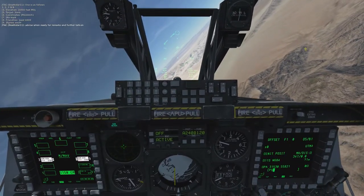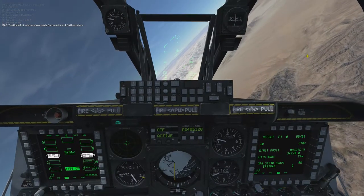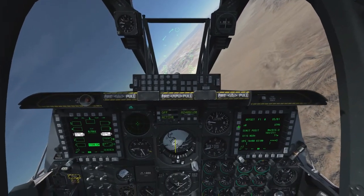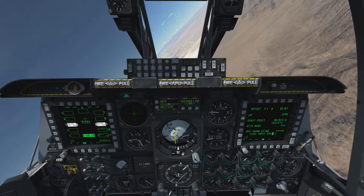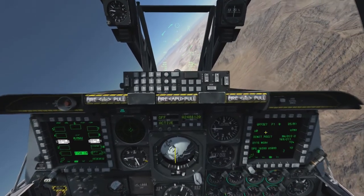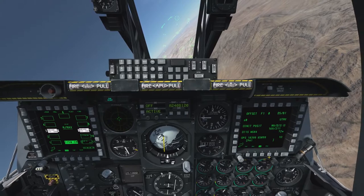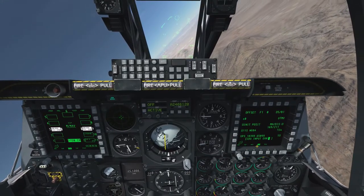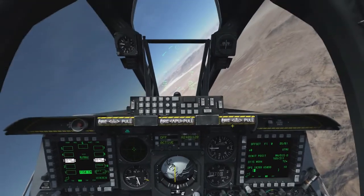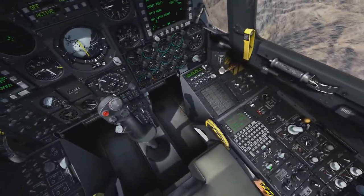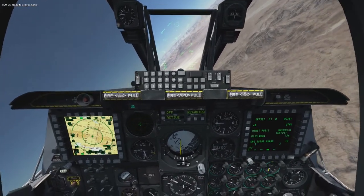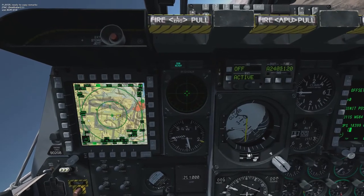Papa Alpha one, eight, four, six, five, one. Confirming coordinates. Ready to copy remarks. Copy remarks. Use AGM-65D.